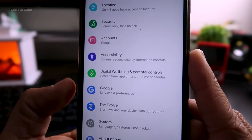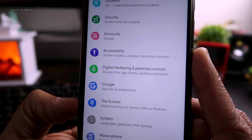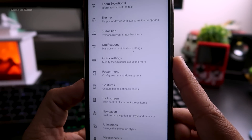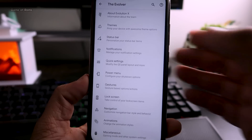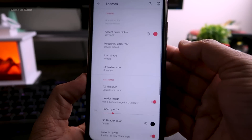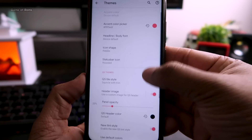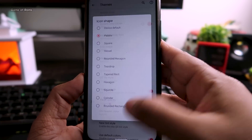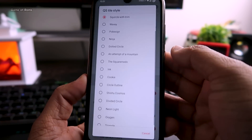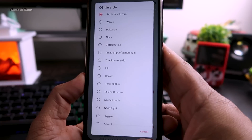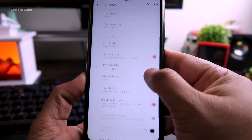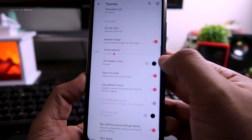You'll find all the main features in a tab called 'The Evolver' in the settings menu. Here in the theme options you can change accent colors, change the shape of your icons, change the icons in the QS panel, change transparency settings, and much more.